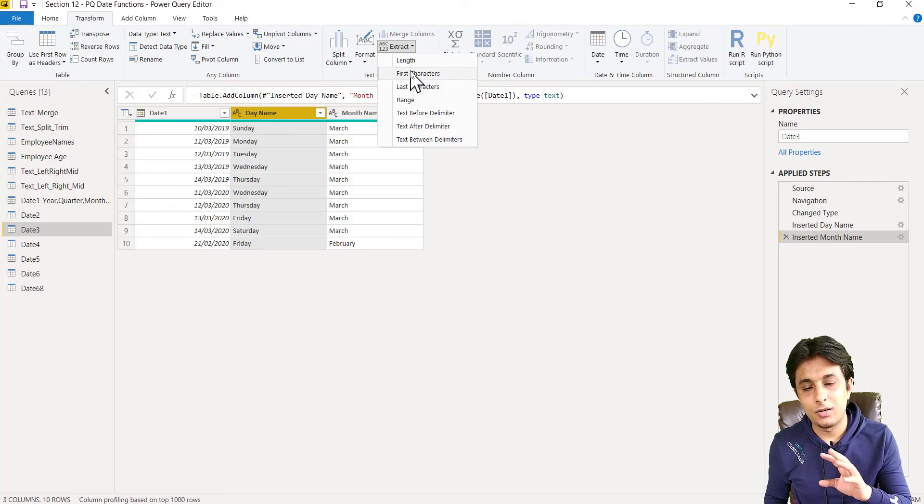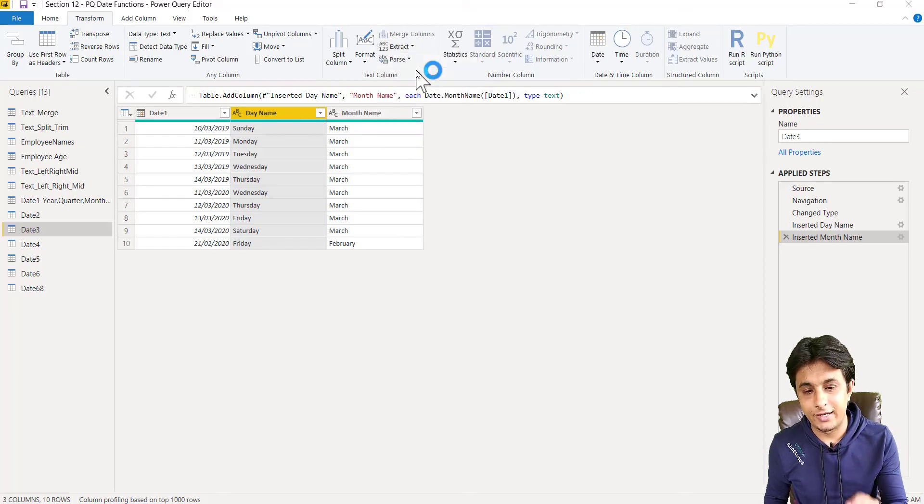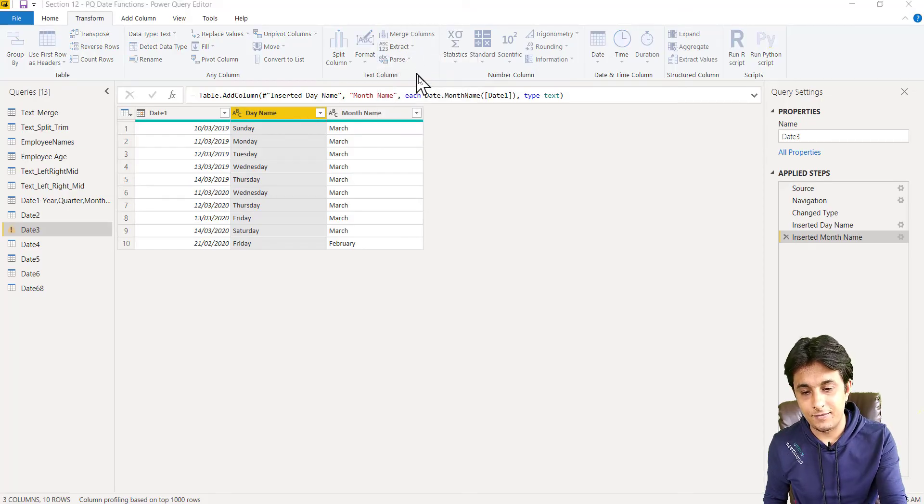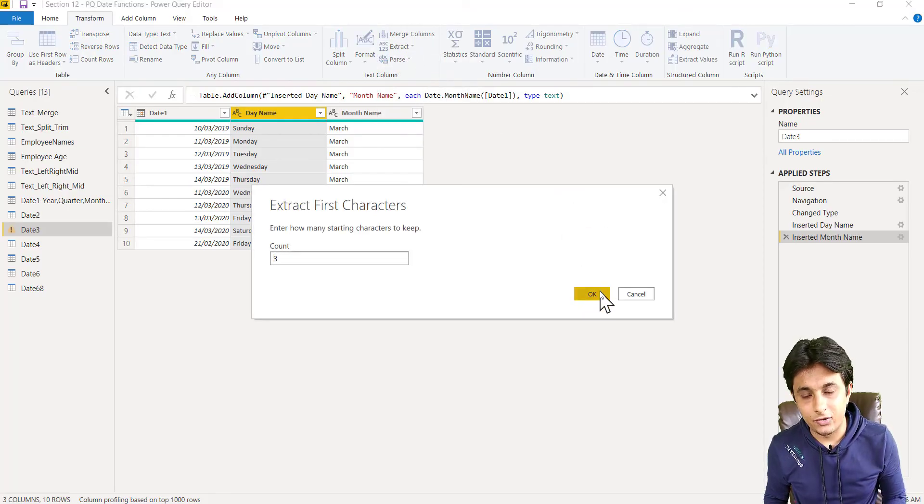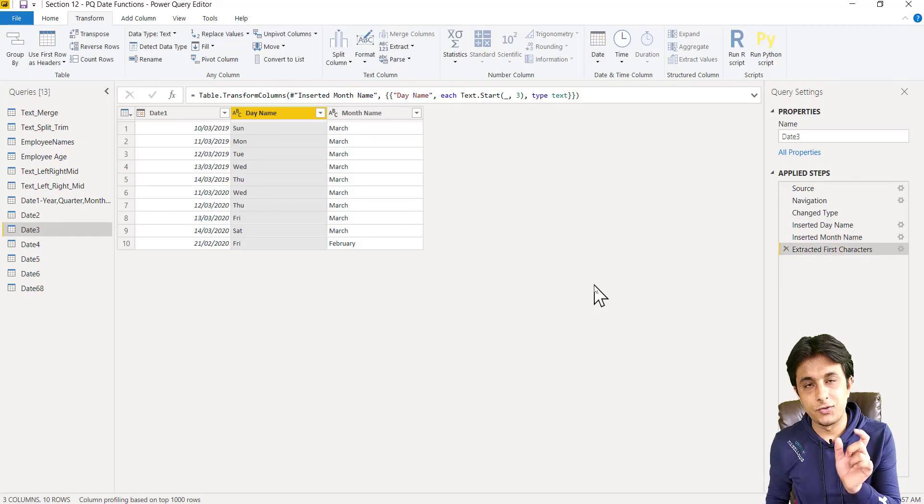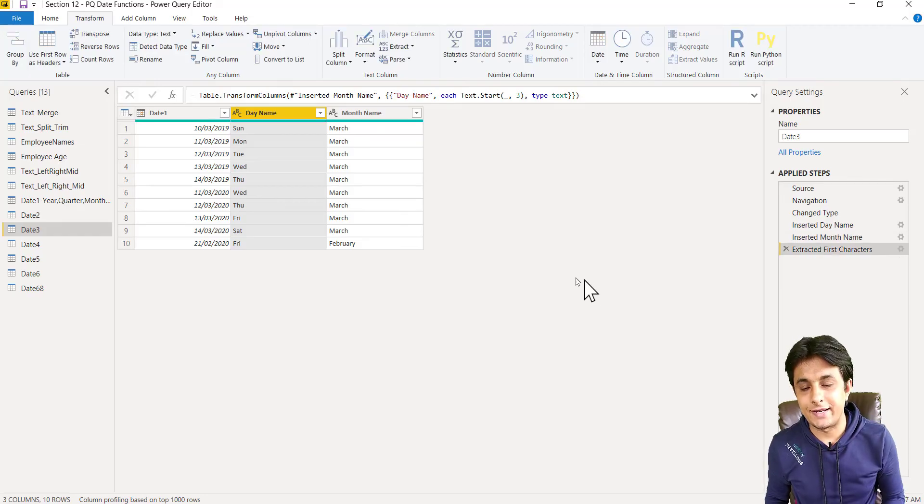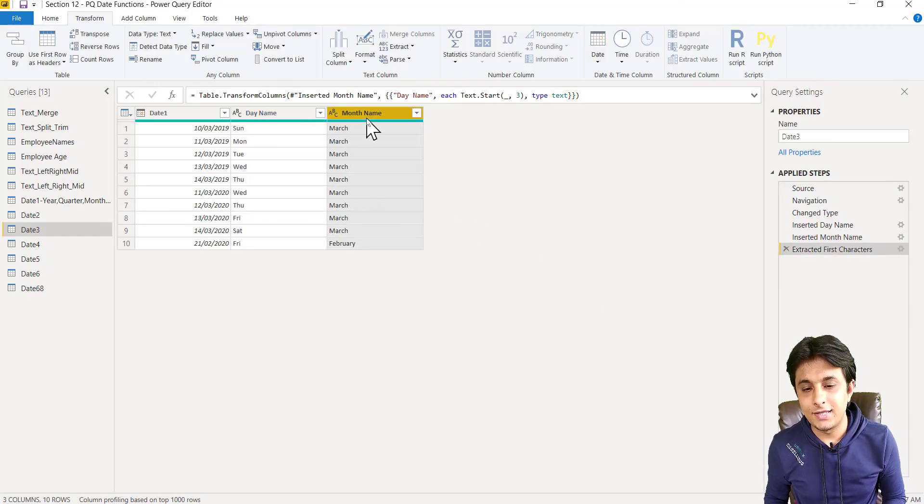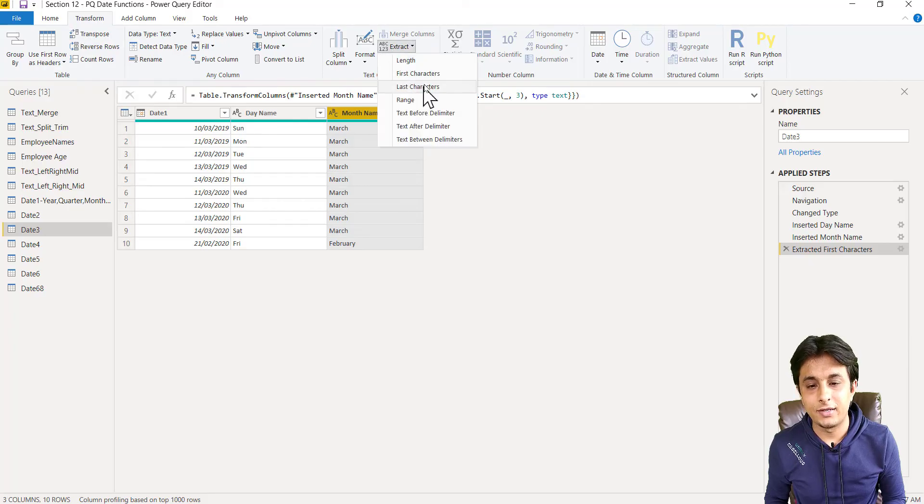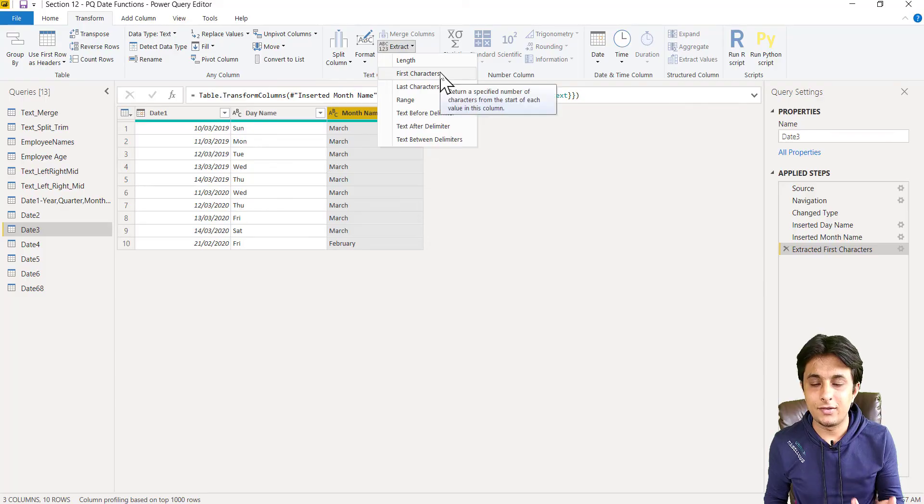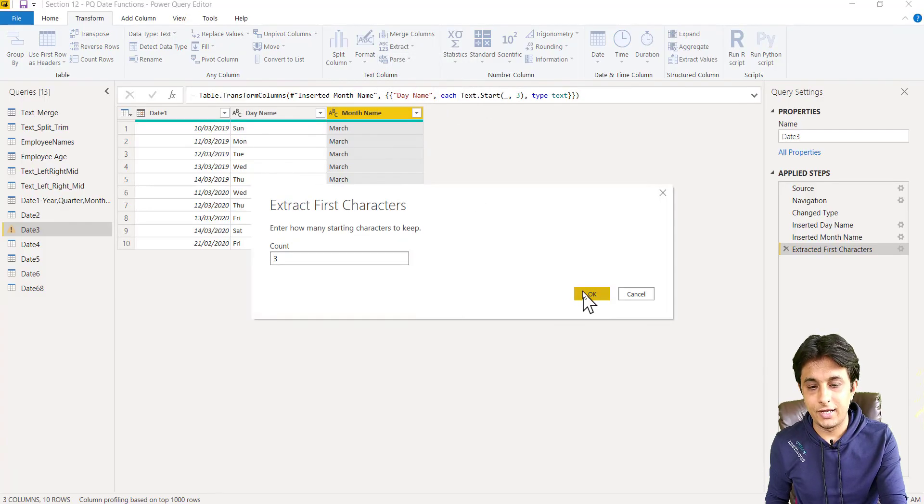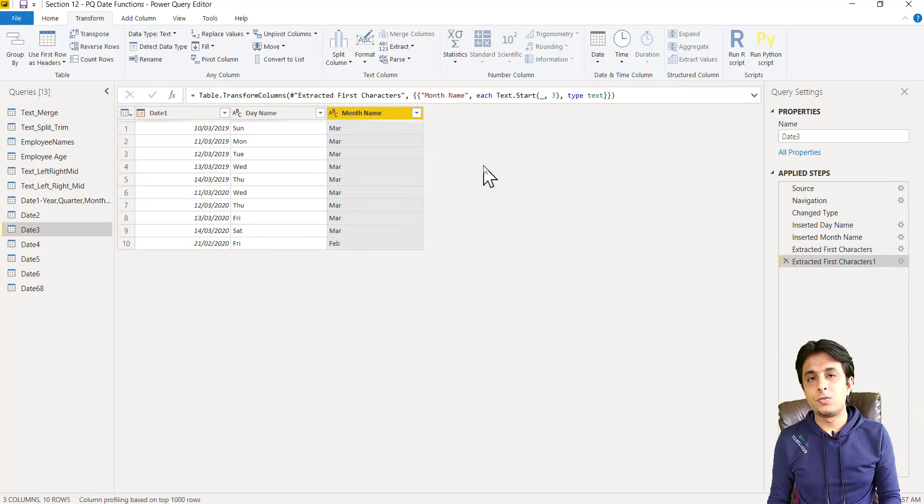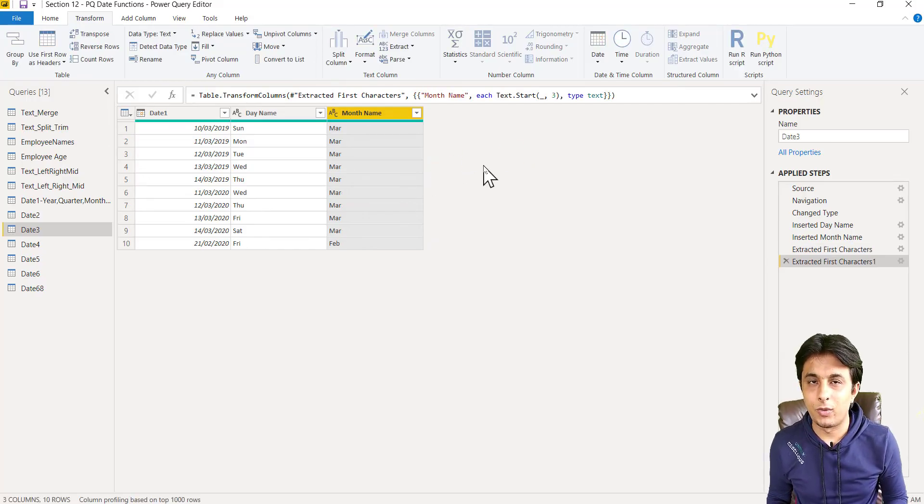I'll type 3 and click OK, so first three characters would be extracted. Same way here also, I can select transform tab, extract, select first three characters, and click OK. So this way you can get the month name and day name in Power Query Power BI.